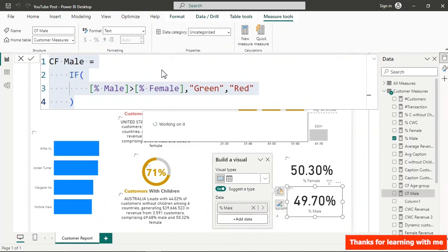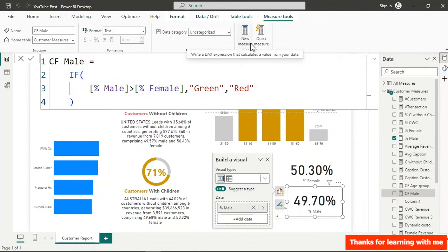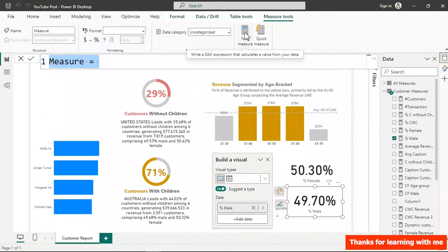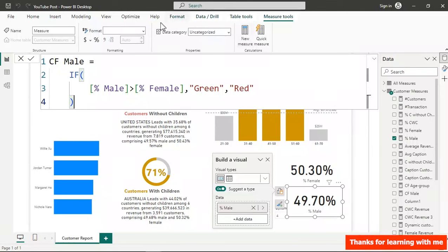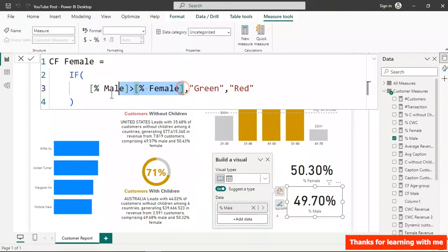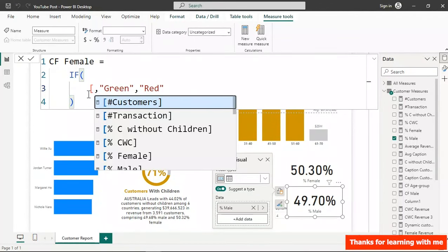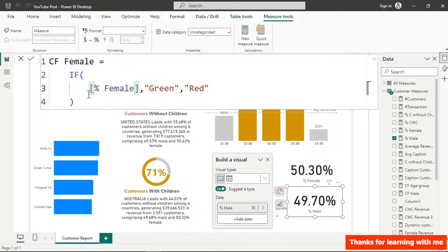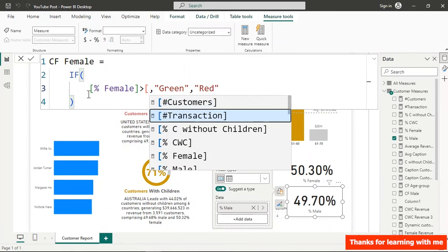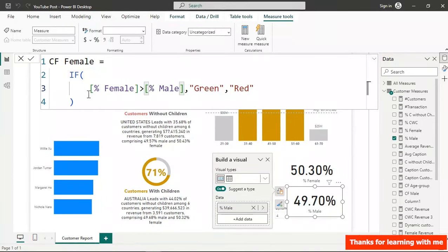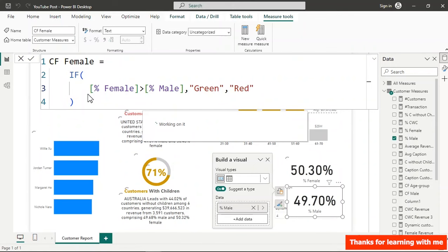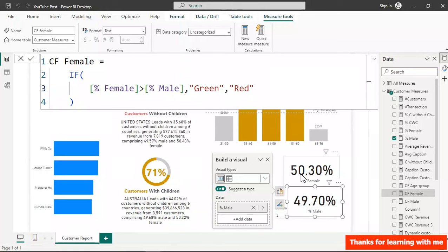Copy that, create CF Female, change the logic: if Female Percentage is greater than Male Percentage return 'Green', otherwise return 'Red'. Hit Enter — now we have conditional formatting measures for both genders.